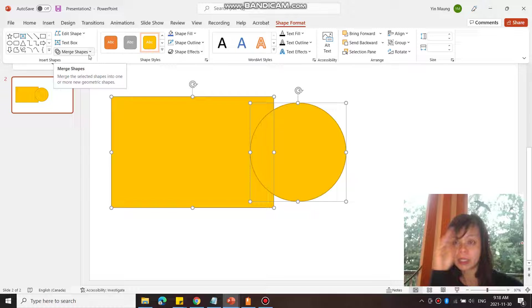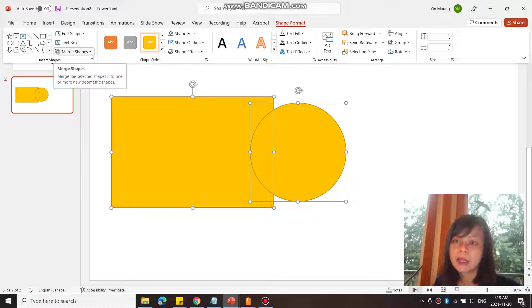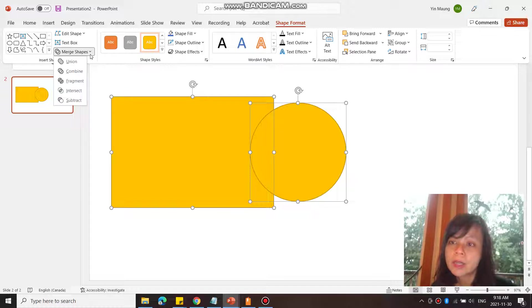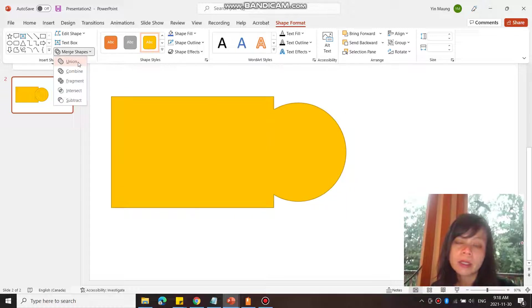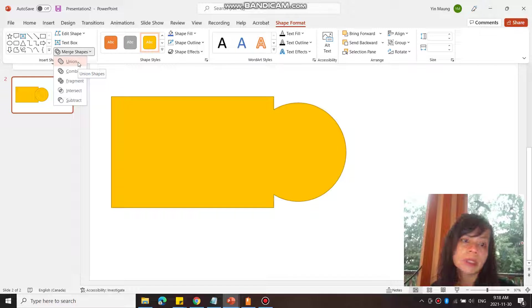And over here in Insert Shapes, I can go to Merge Shapes and click on that arrow there to drop down and I can unite them with the Union. So Union unites it.